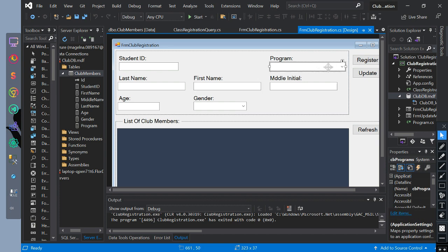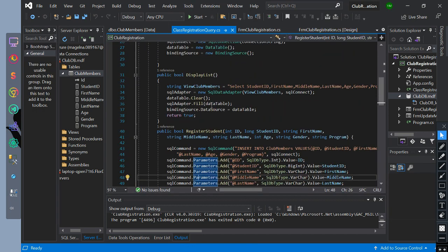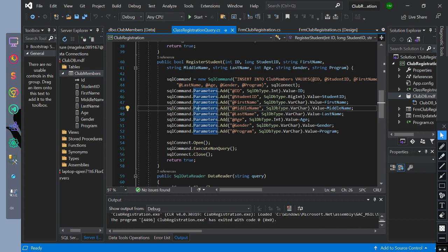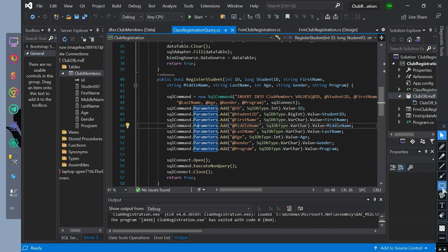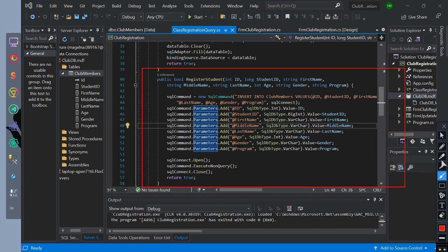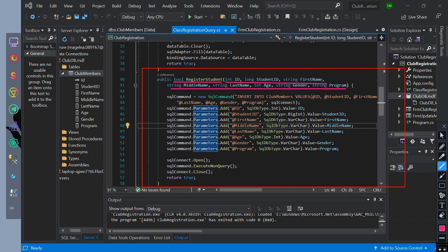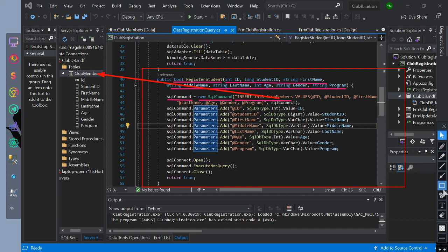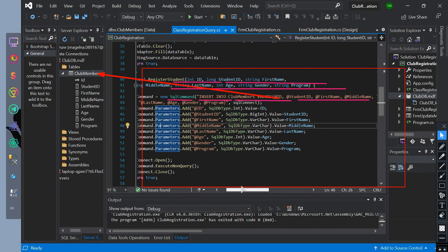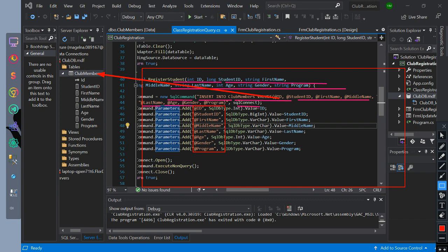Now for inserting data or to register club members, let's go back to the class. This is the method used to insert. We have a boolean return type named register student with parameters for rows. We initialize SQL command equals new SQL command with the value of query inserting into club members table with the value of at variables, then connect it. The at variables will add the parameters of SQL command value. The at variable values will be equal to the parameters.